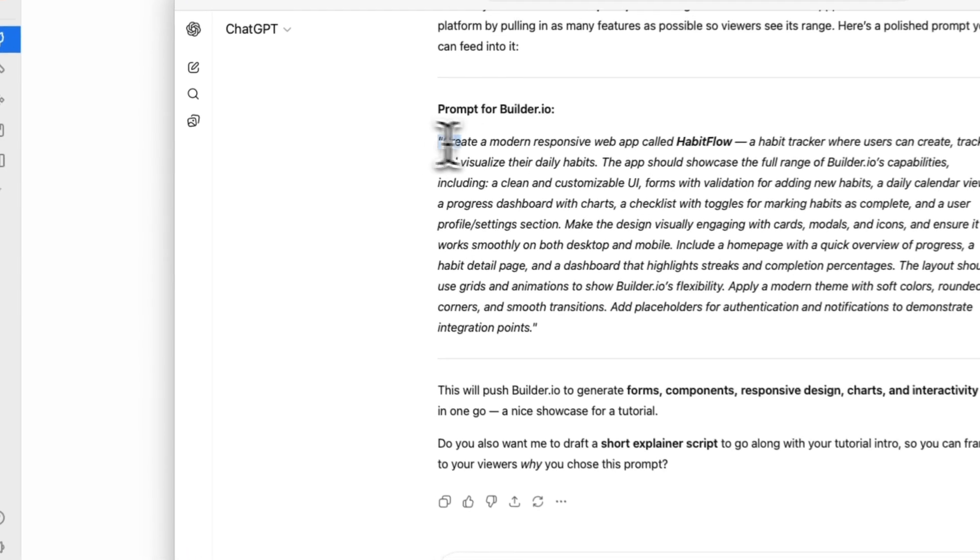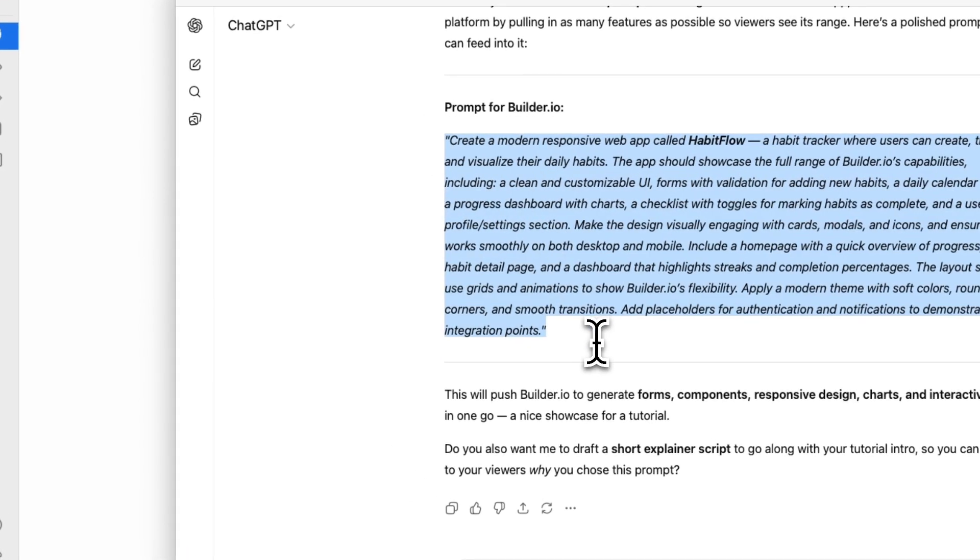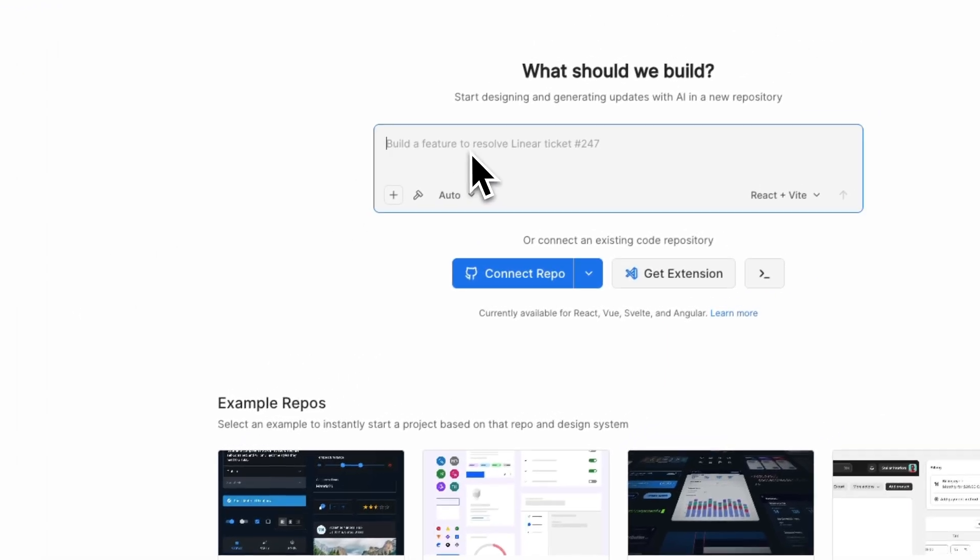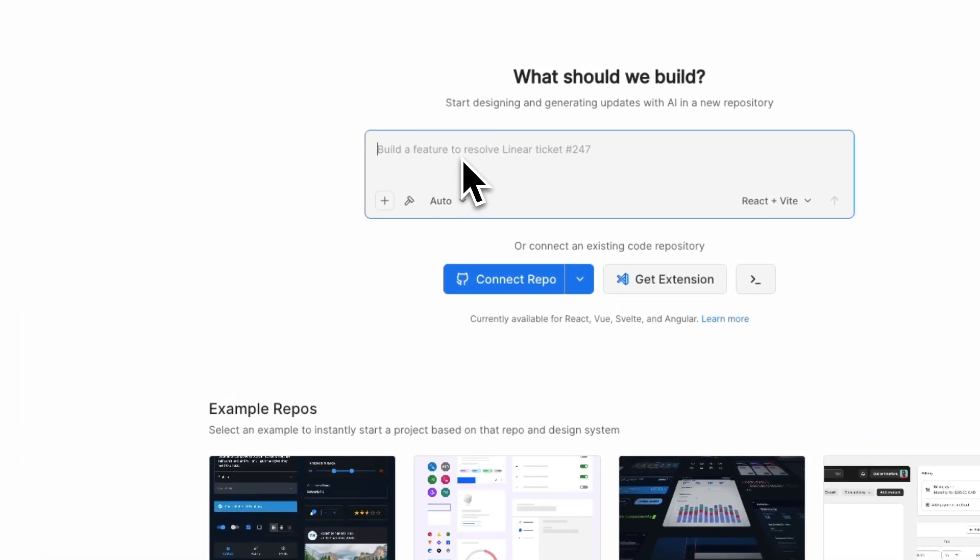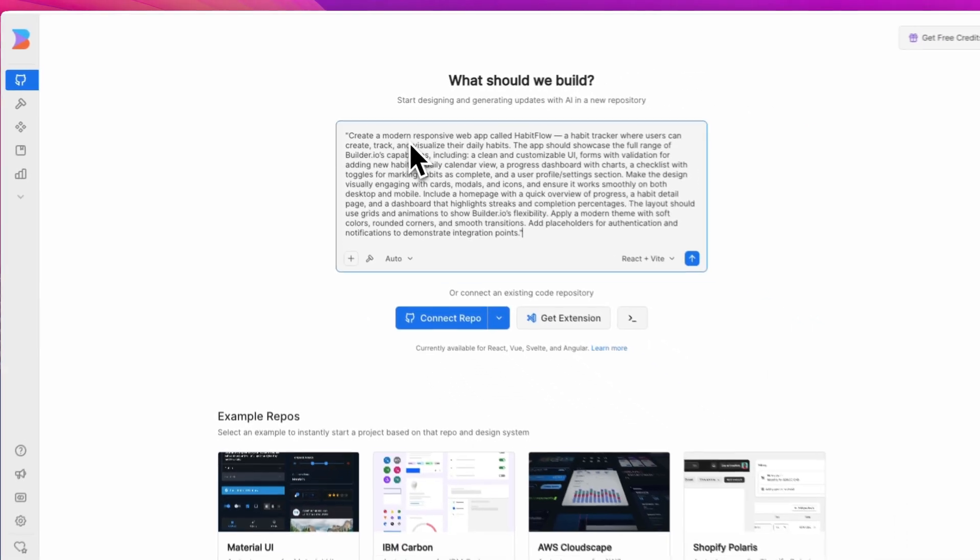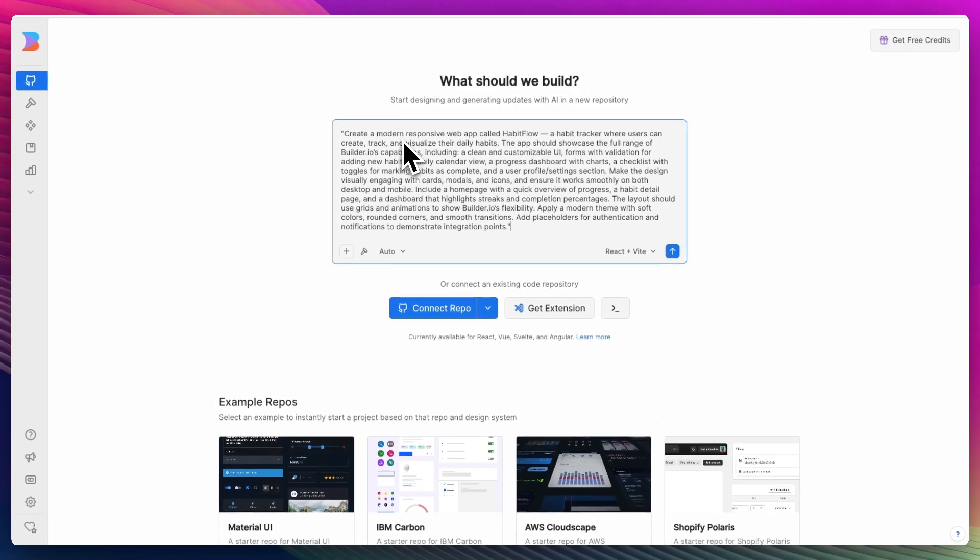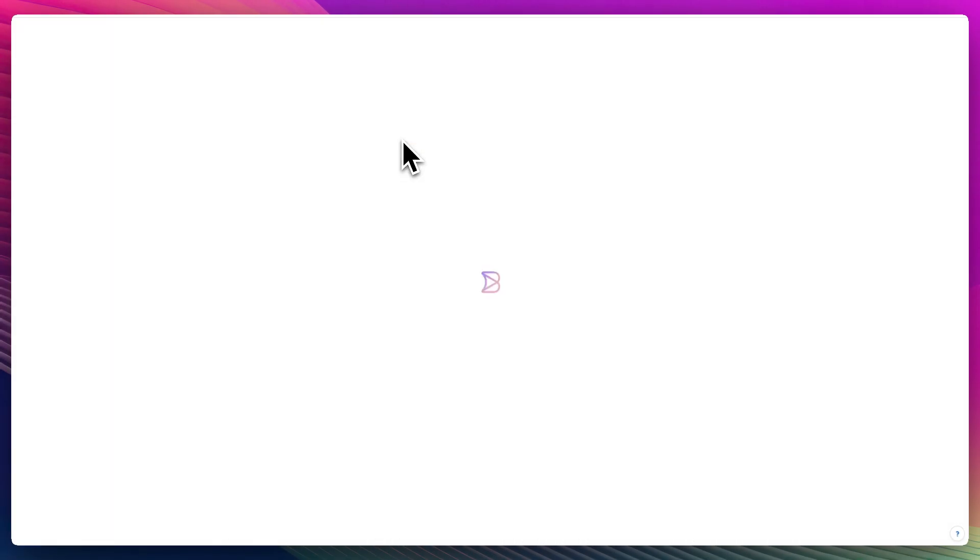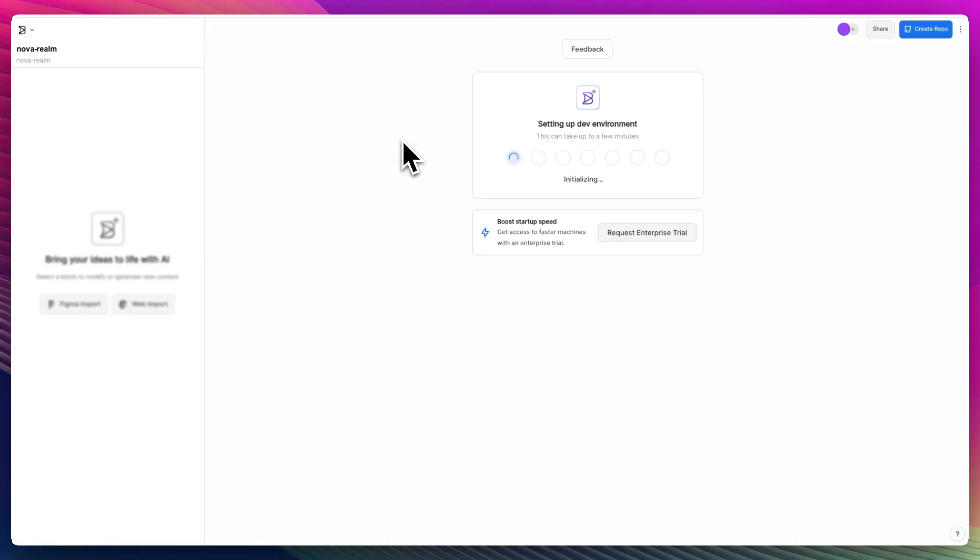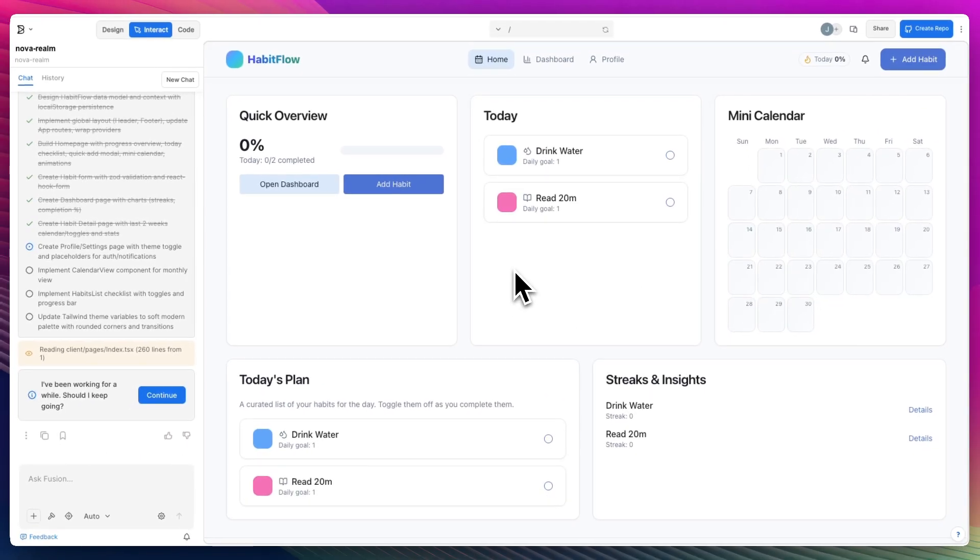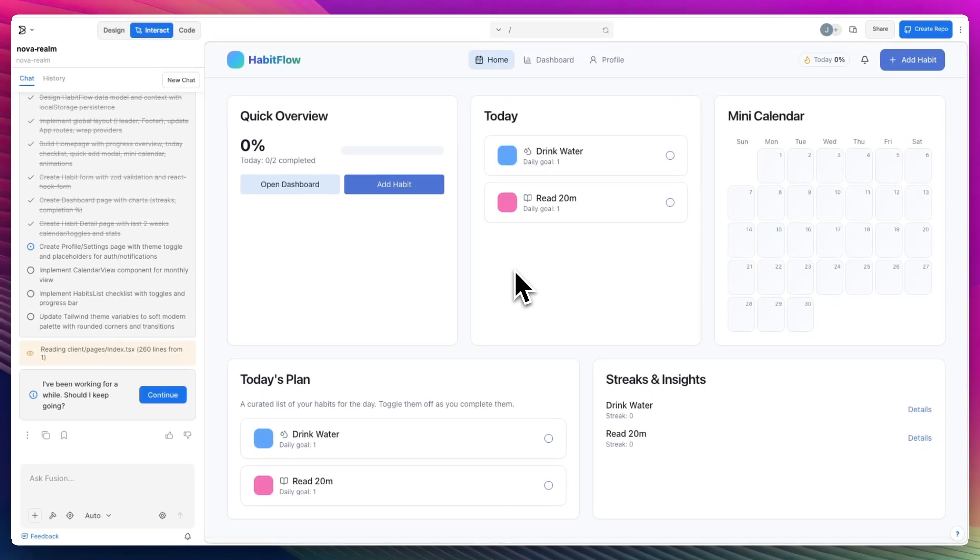So let's copy this over here, go into Builder.io. Right now we're on the free plan which you can access from the link below. Press enter and now it creates the project. Let's see how long it takes. So I think this took about 10 minutes or so. And in the middle of it, it says I've been working for a while, should I keep going?